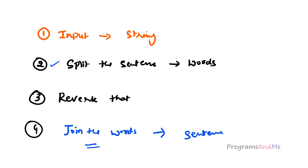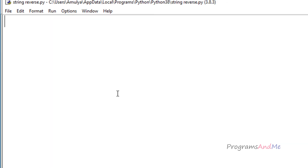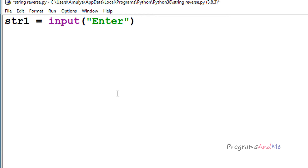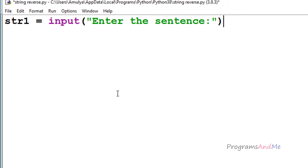Let's complete the first step — taking input from the user. In the Python file, I'm using the input function and storing the result in a variable called str1. I'll write the message 'enter a sentence'. In Python 3, the input function takes input as a string by default, so no conversion is needed. We're done with the first step.